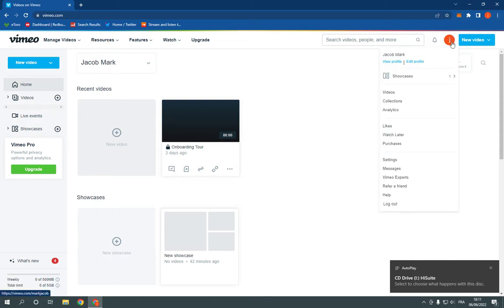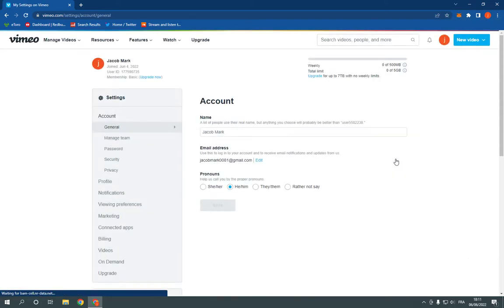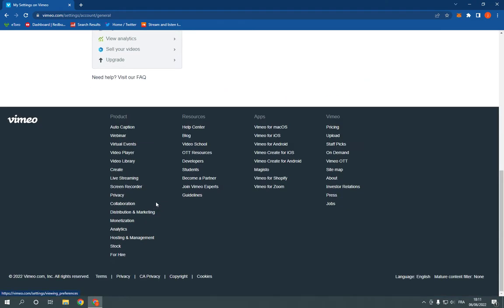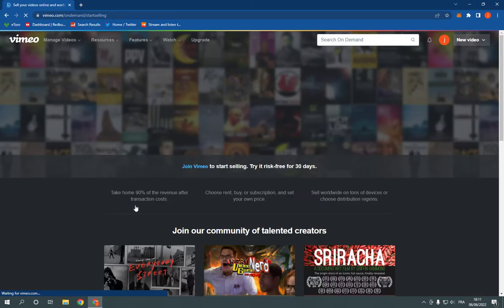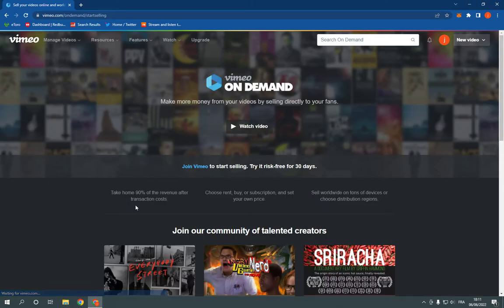Now go here to the top and click on settings. Go down here to sell your videos and click on it. And it will take you to this page.